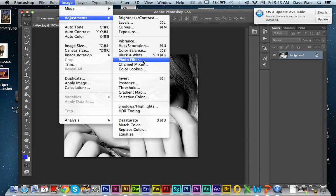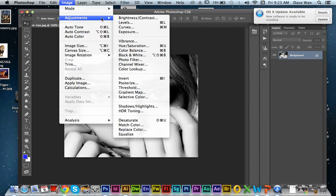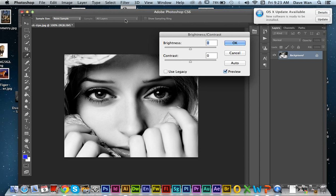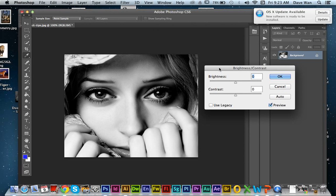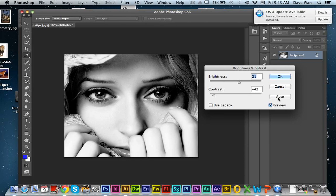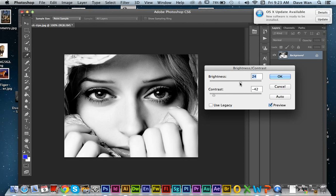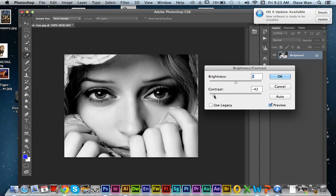After you've changed to black and white, you're going to go to Adjustments and Brightness and Contrast. With Brightness and Contrast, you can click on Auto. I think auto will work pretty good with your picture. It's going to bring up the contrast some more. Basically, you're just doing the brightness and contrast to the point where you can determine where your white whites are and then where your shadows are.